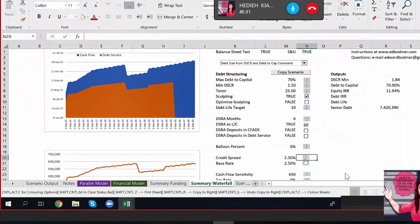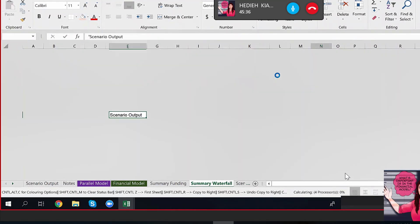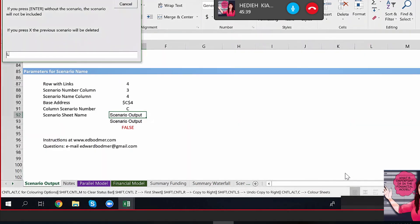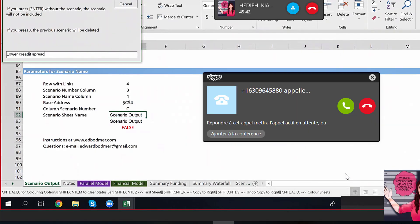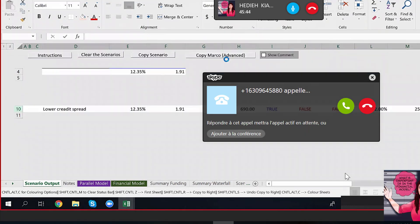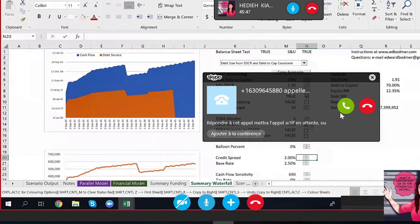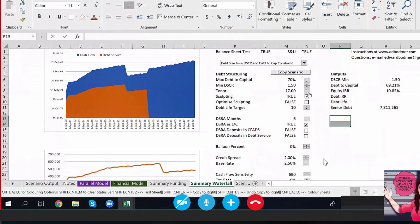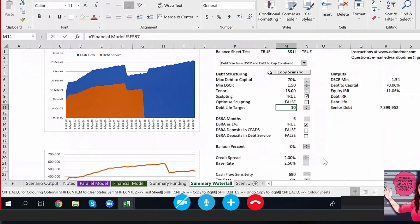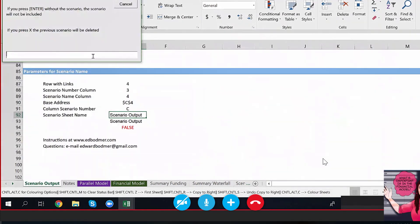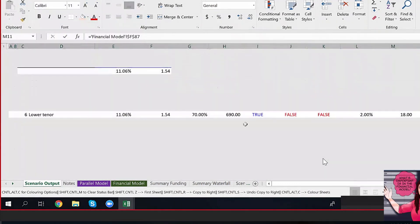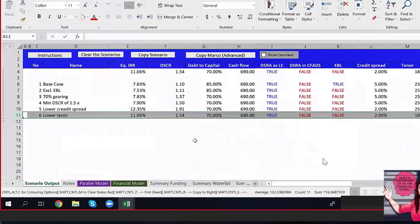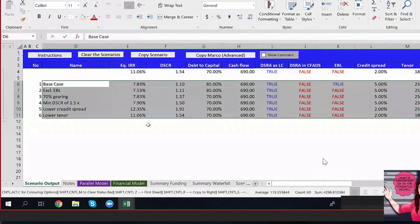I'm bringing the credit spread down to 2%. Oh no, oh gosh — I'm counting out, that's mine. So I guess we have a couple of scenarios, Ed, that we can just look at, not compare.